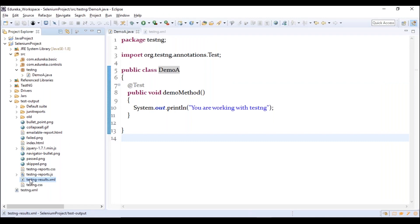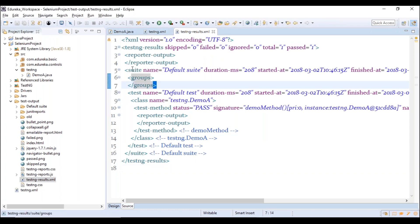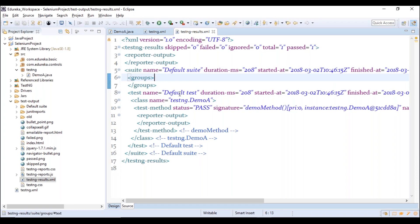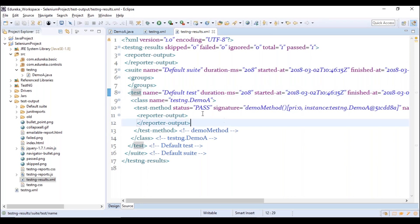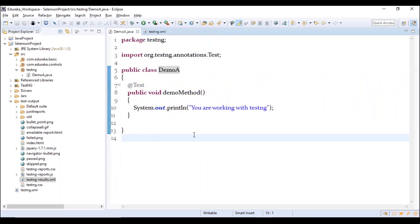The third report is testng-results.xml, which shows the entire DOM structure of the XML. It includes the project name as default suite, the test (default test), the method name (demo method), method status (passed), and the method signature. These are the three important reports: emailable-report.html, index.html, and testng-results.xml — used for reference and for sharing with stakeholders.